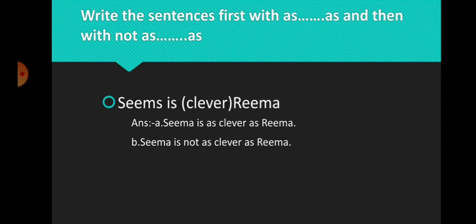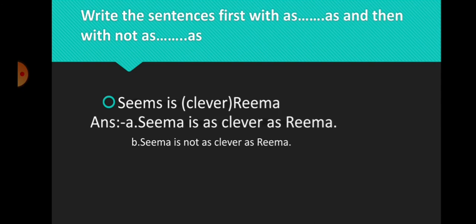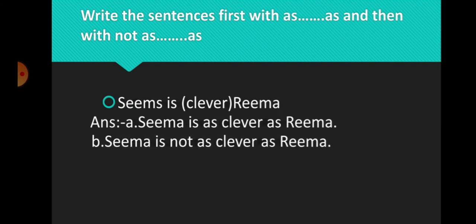Answer: Sima is as clever as Rima. Sima is not as clever as Rima.